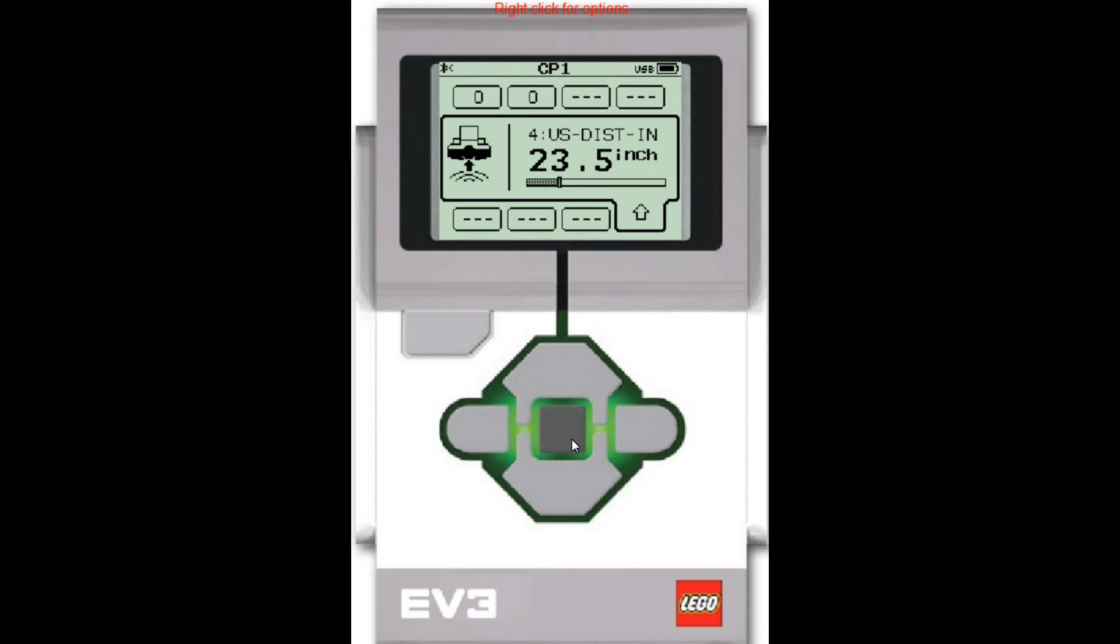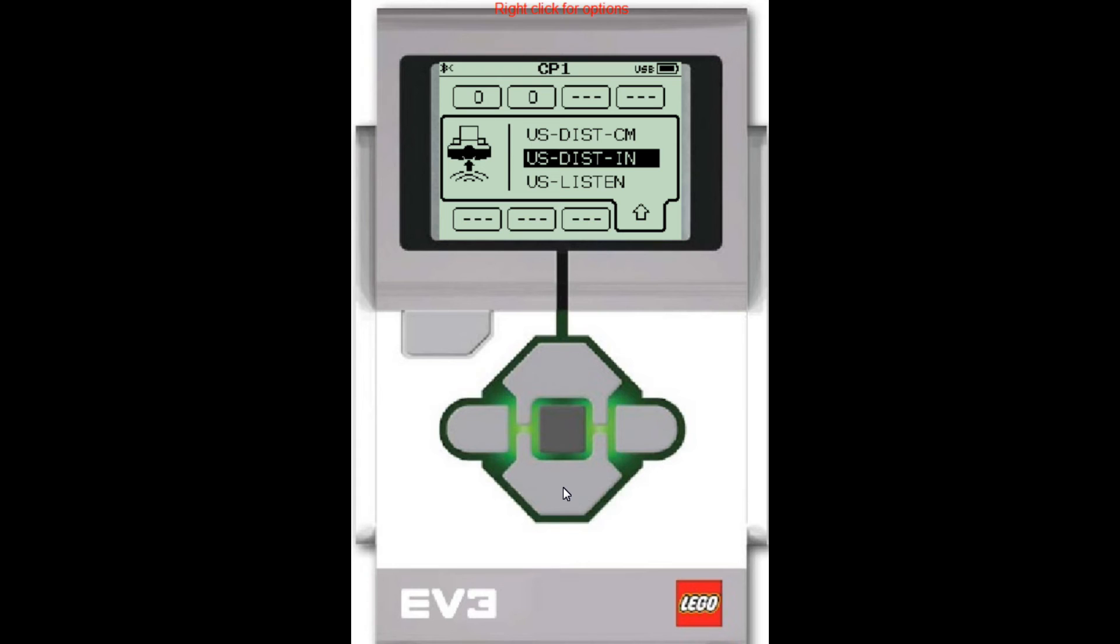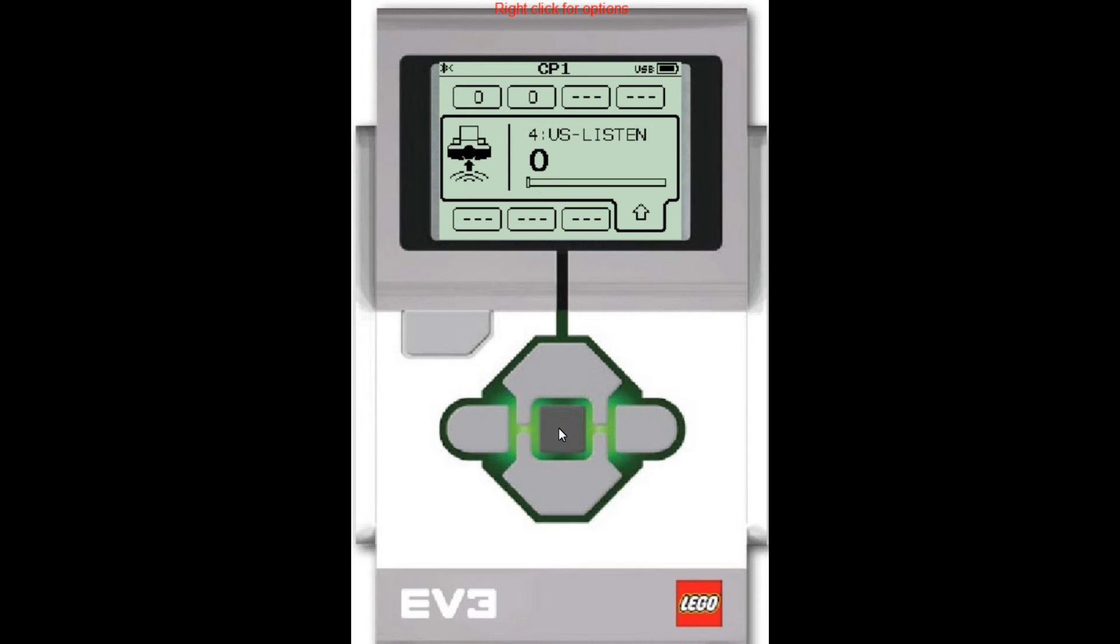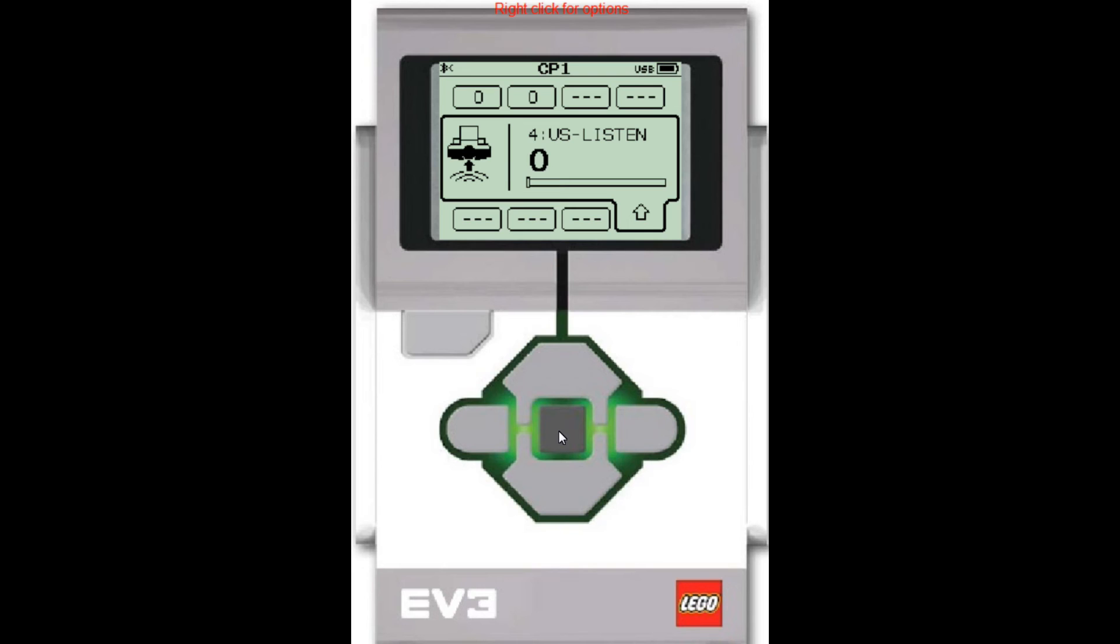So I'm going to click on the middle button and when you click on the middle button it shows you options. So it's going to show the US dash listen option there at the bottom. I click the down arrow and I click the middle button to activate that. And now it shows me a big zero. A zero means that right now the sensor is not seeing any other ultrasonic sensors out there. So in other words there's no other robot out there with an ultrasonic sensor. So let's get another robot with an ultrasonic sensor and see if we can get our robot to detect it.